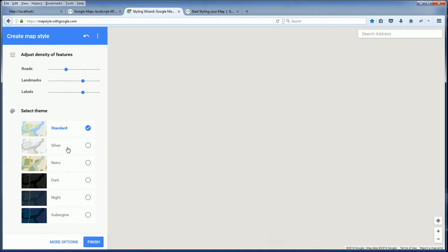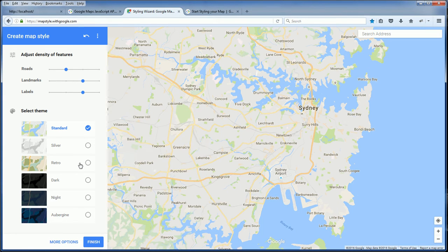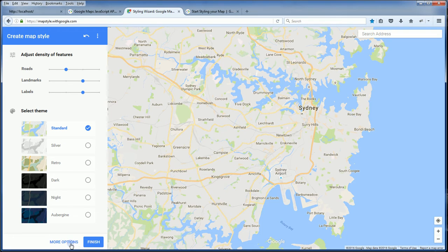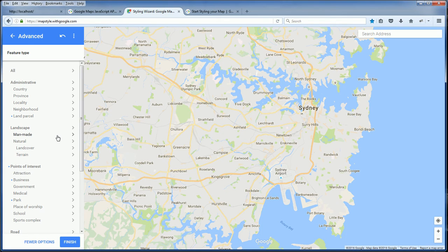There are predefined themes like I showed you before: retro, dark, and night. But if any of these isn't right for you, you can customize in detail.